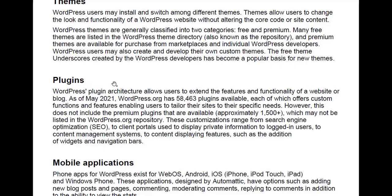Plugins: the WordPress plugin architecture allows users to extend the features and functionality of a website or blog. As of May 2021, WordPress.org has 58,463 plugins available, each offering custom functions and features enabling users to tailor their sites to their specific needs. This does not include premium plugins — approximately 1,500 plus, though personally I think that number is higher — which may not be listed in the WordPress.org repository.